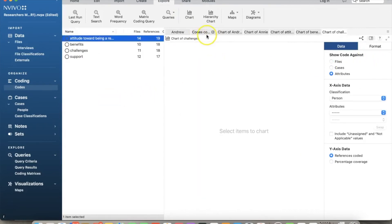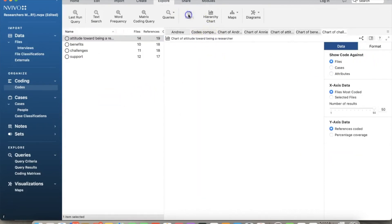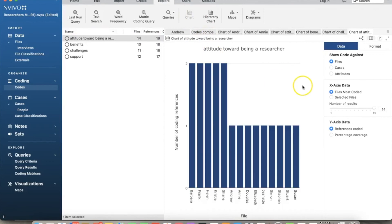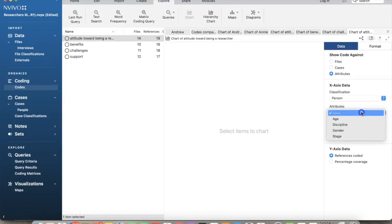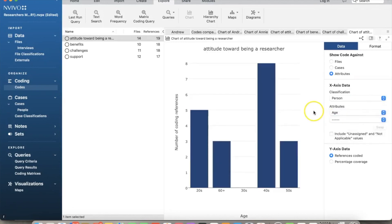So how to show charts for attributes? Let's go back to the chart of attitude. If we select attributes button, we have a blank chart. We will have to identify the attribute. So down here, we select person classification and select age attribute. Now we have a chart showing coding references for attitude against age.